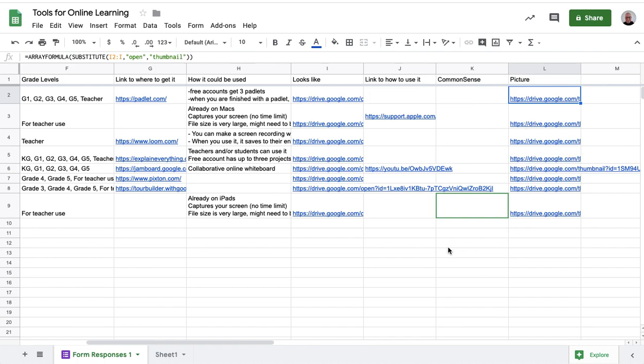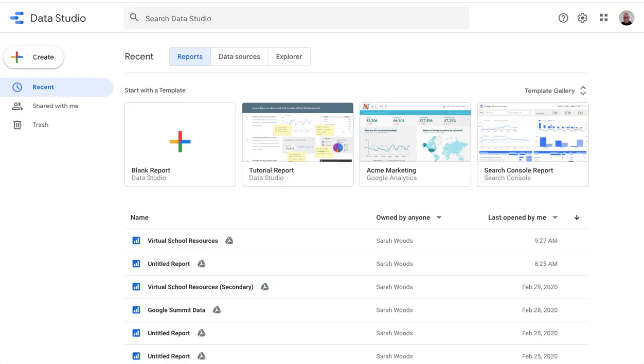There's one other step, which is you have to go into Drive and change the sharing on the folder that is made by the form to store the photos, and change that sharing to anyone can view with a link. So once you've done all that, you're ready to go, and you need to go into Google Data Studio.